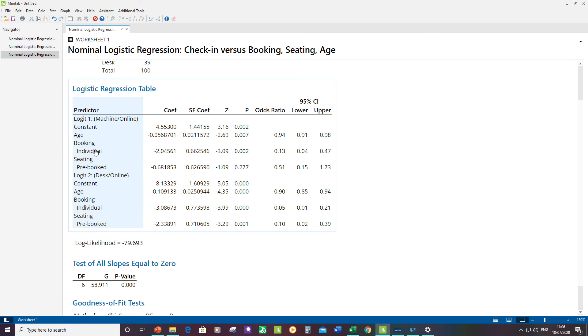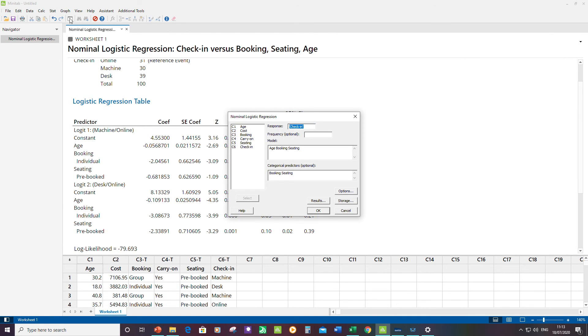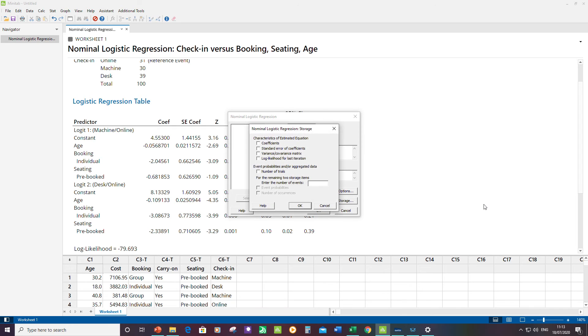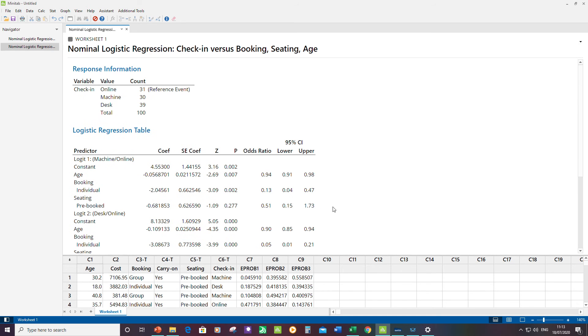Finally, we get to the last part of the question, which is about displaying the event probabilities. First of all, we need to generate those. Click on Edit Last, click on Storage, and I've got three categorical levels for my response. I want to store event probabilities. Click OK, click OK again.